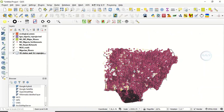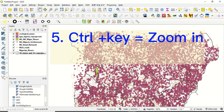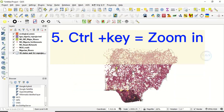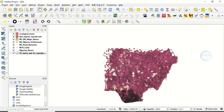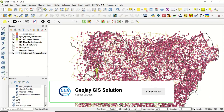Number five way of zooming in QGIS is by holding the Control key. If you want to zoom in, hold Control and press the plus key — Control plus key — and you zoom in.